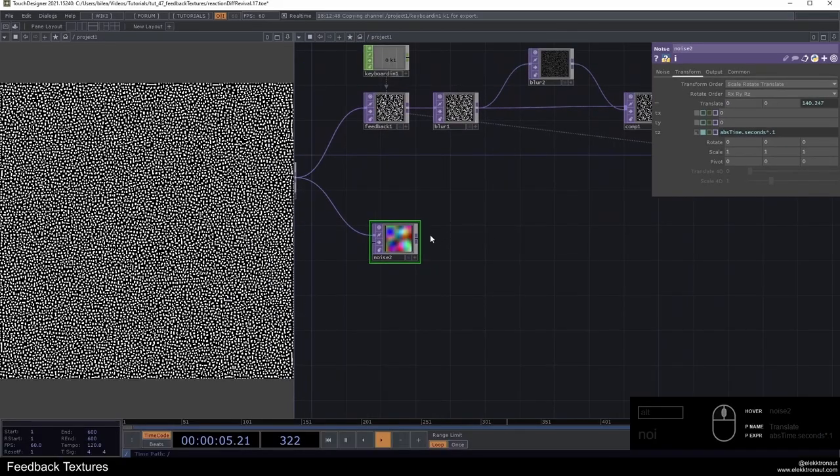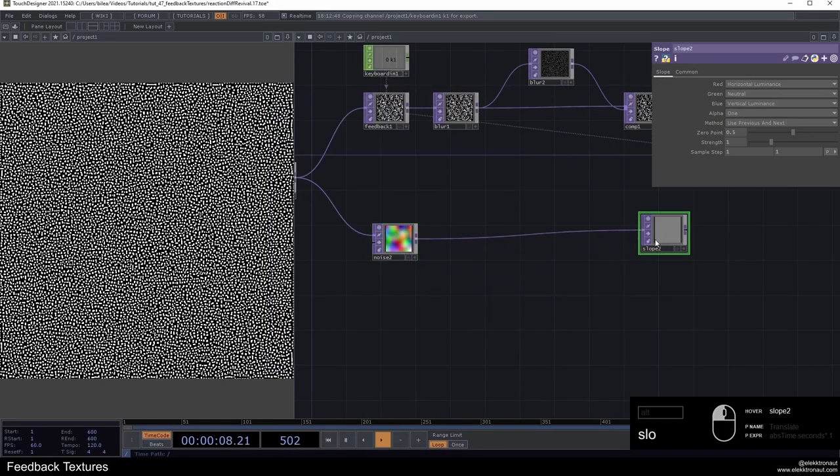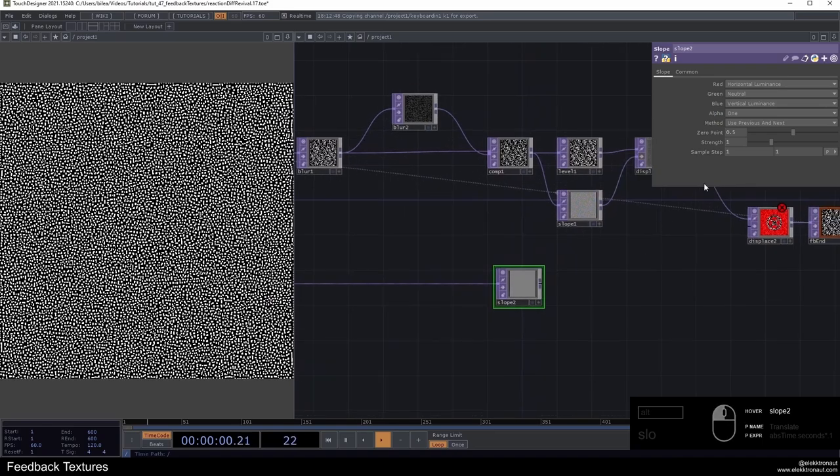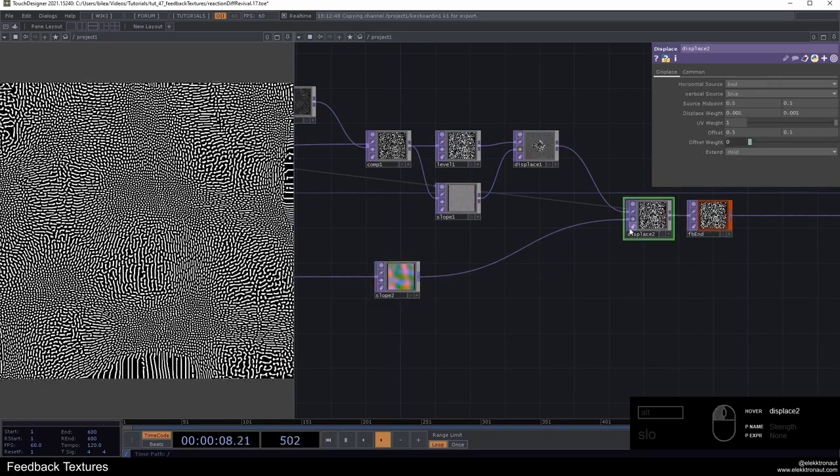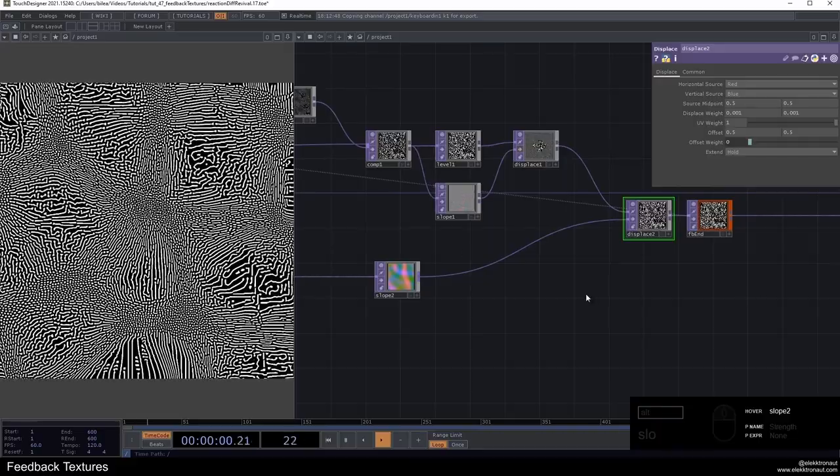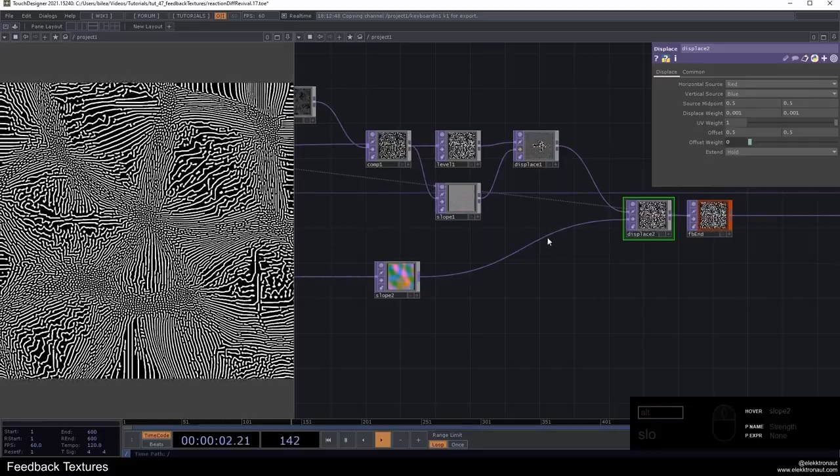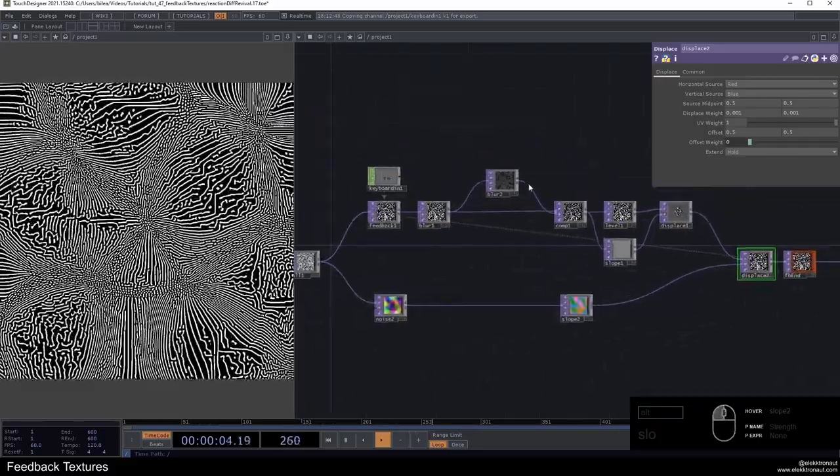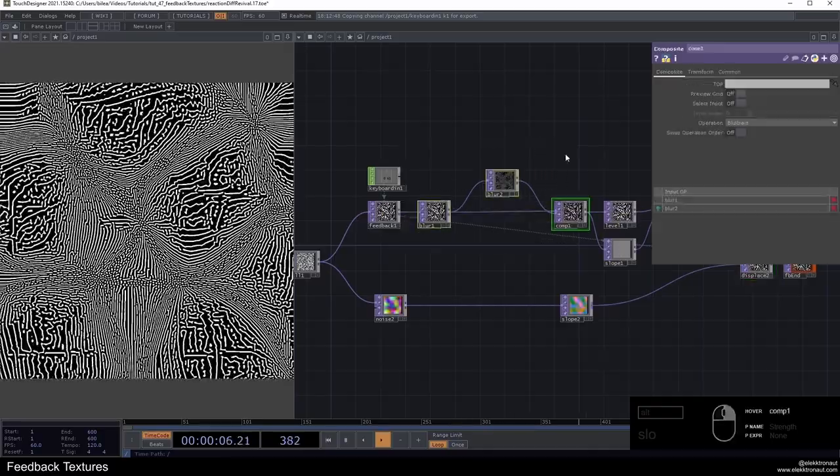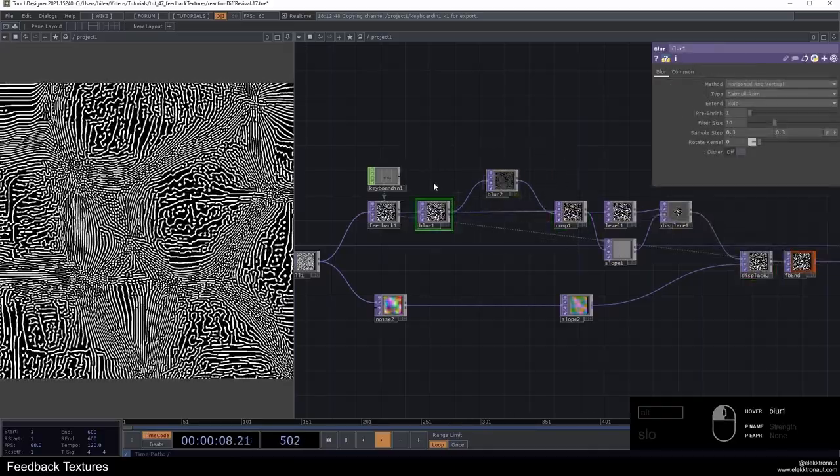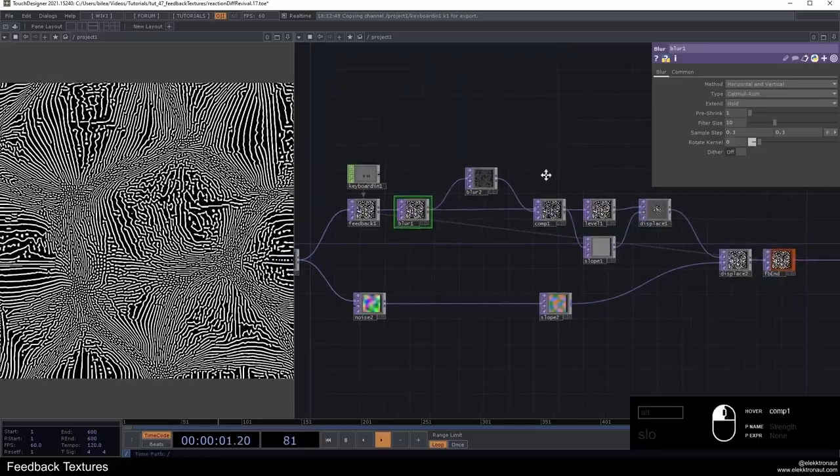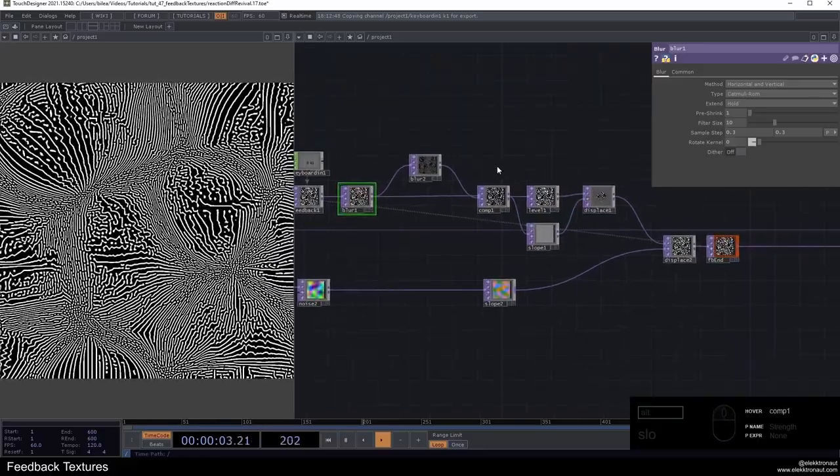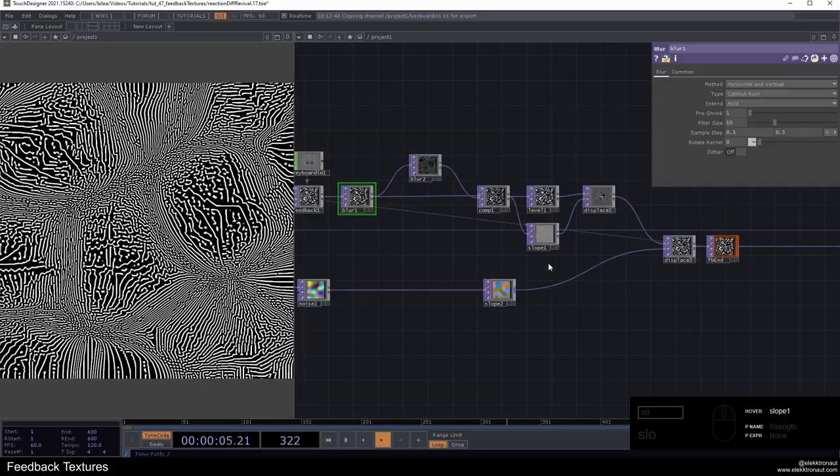Then I'm going to add another slope to this noise. I'm going to change the strength to something quite high like 500. Then I'm going to use this output and satisfy the displace. Now you can already see our reaction diffusion sketch is working here. Really the juicy and main part is happening with these blurs.